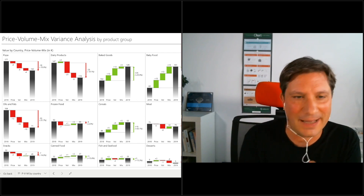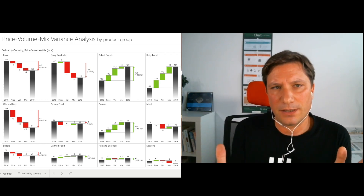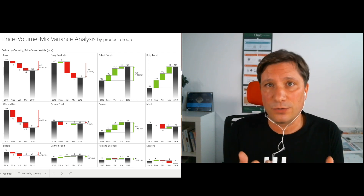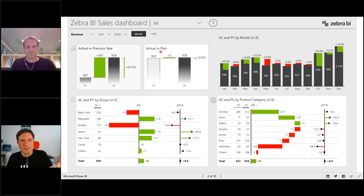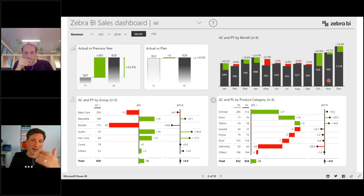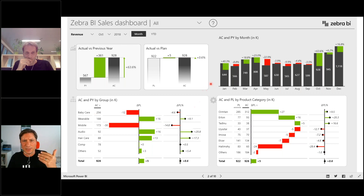Typically, a good business dashboard tries to explain the variance to previous year, or the variance to plan or forecast. This goes for the revenue, for gross profit, for income, all the important KPIs you may have. So this is typical: we have a variance, and then we explain the variance by business unit, by product, by month, by client, and so on — all the data fields that you have. You try to break the variance down, explain it, and then observe which items contributed positively or negatively to the total variance.